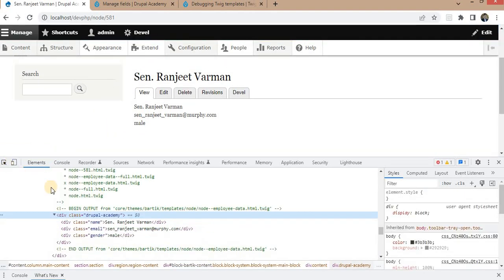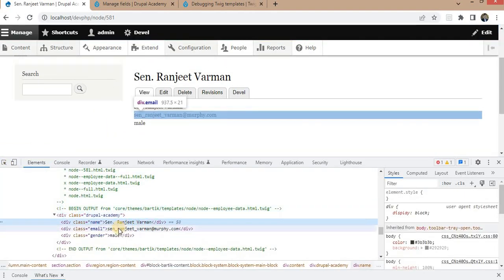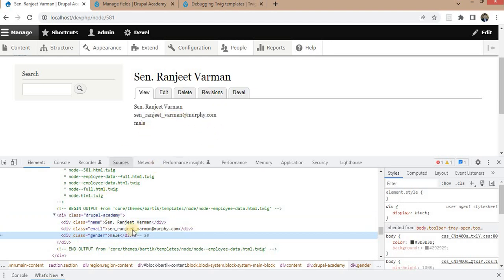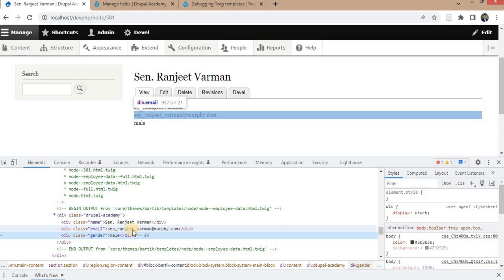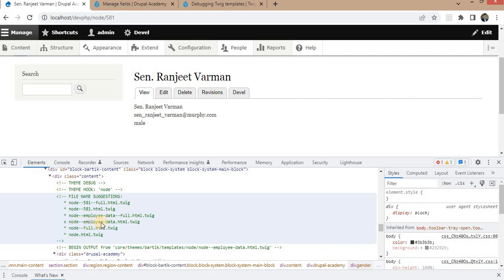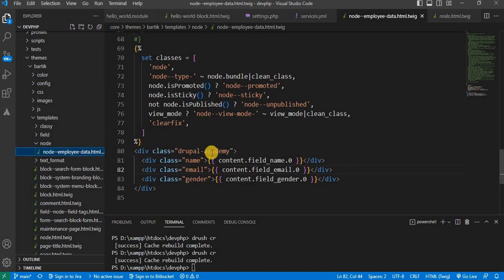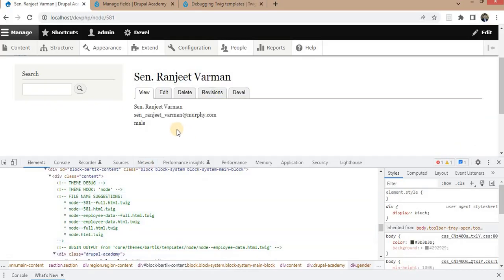Here you can see we are getting all the fields — the name, the email, and the gender — with the classes we have added. So in this way we can create a node template for a content type in Drupal. To summarize: we created the file node--employee-data.html.twig inside the theme, printed field values using our own classes. If you have a custom theme, you can create that file in your custom theme. I hope this video is useful — please subscribe so you get notified whenever I create new Drupal content. Thank you for watching.